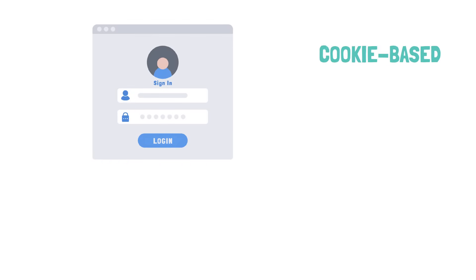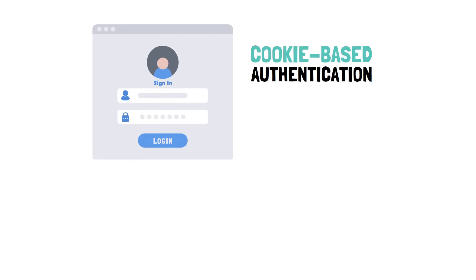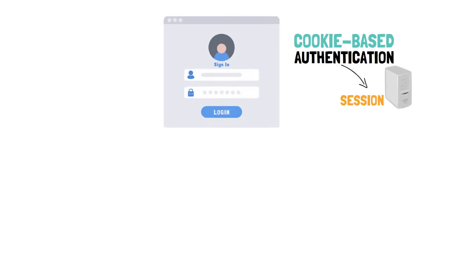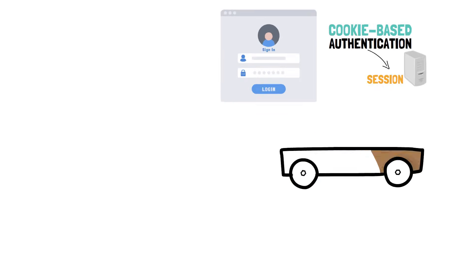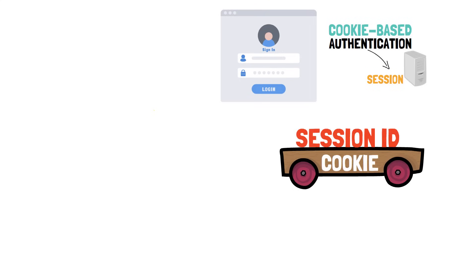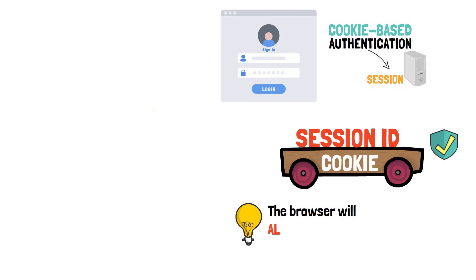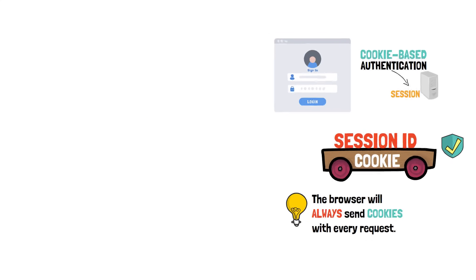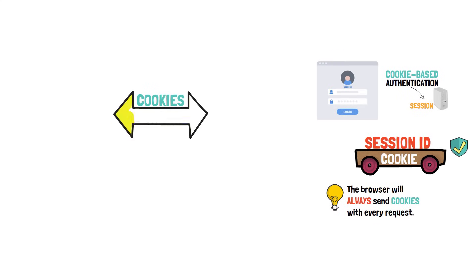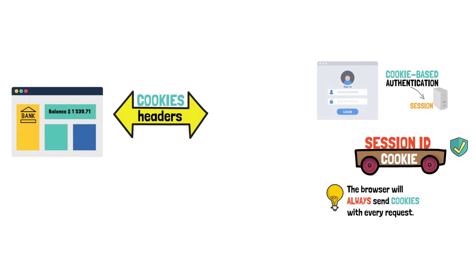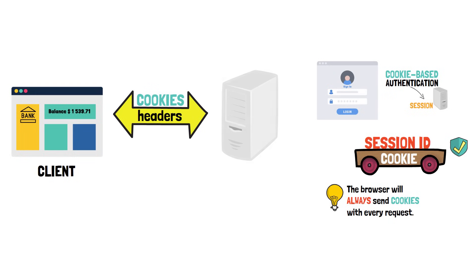Now let's go back to the login example. This method is called cookie-based authentication. Accordingly, this authentication uses a session on the server to handle this. The cookie is only the medium used to transport the session ID and it is used because it is convenient. The browser will always send cookies with every request. Technically speaking, cookies are sent using HTTP headers in the message exchange between the browser, often referred to as the client, and the server.